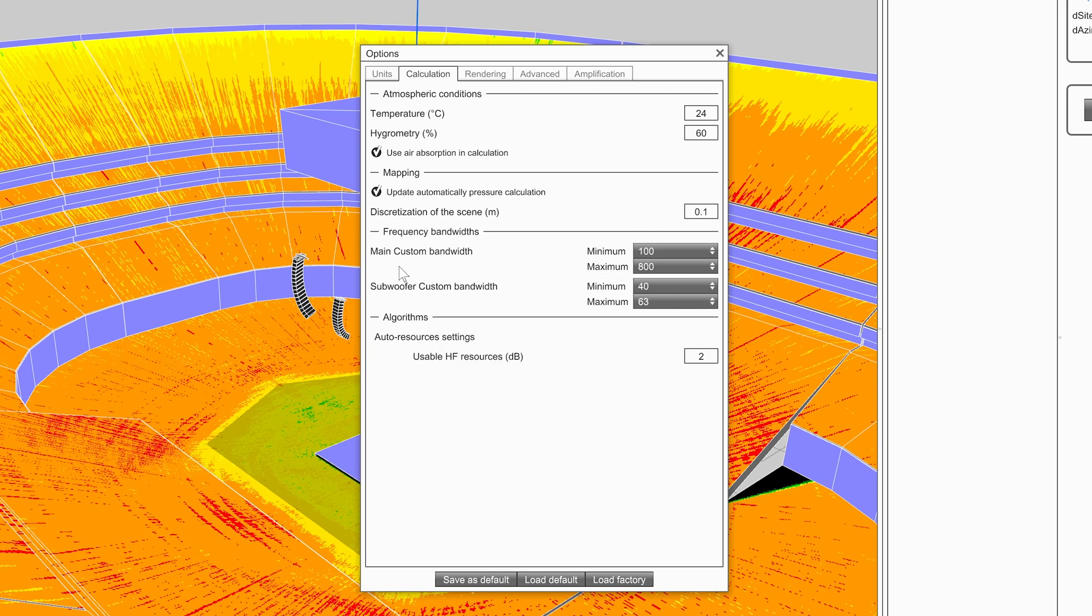Below this, the user can select the custom bandwidths they would like to map for a full-range system and for a subwoofer system.